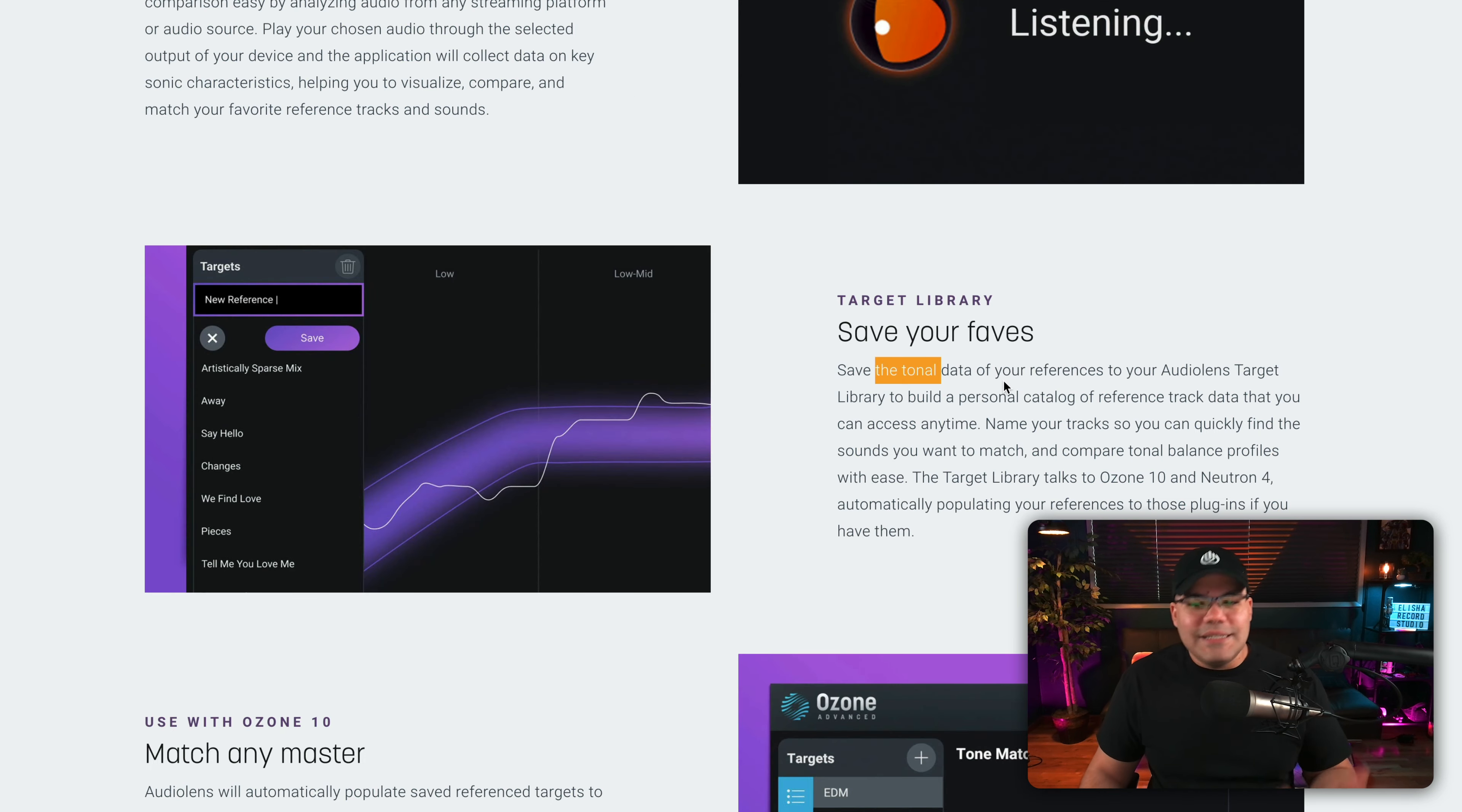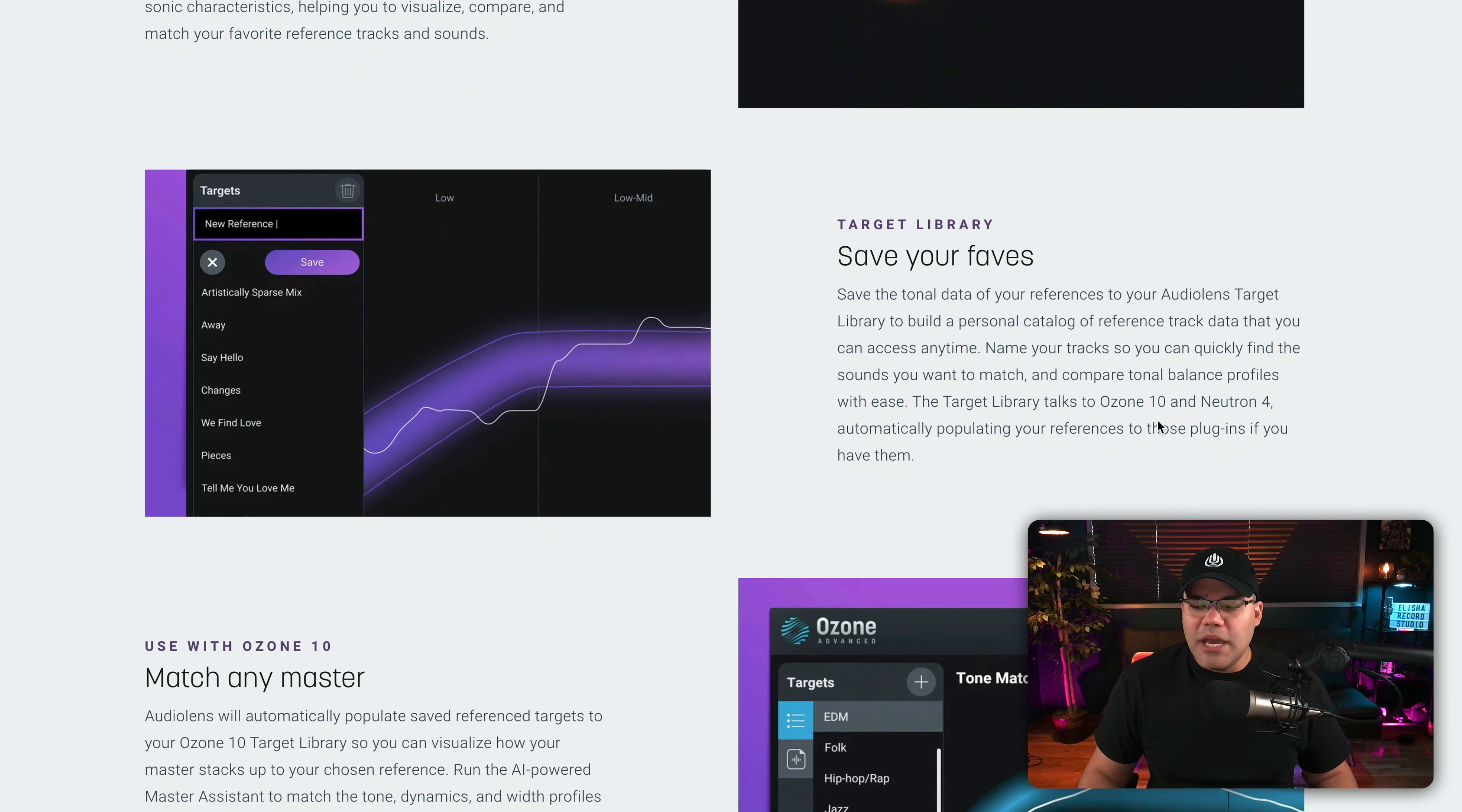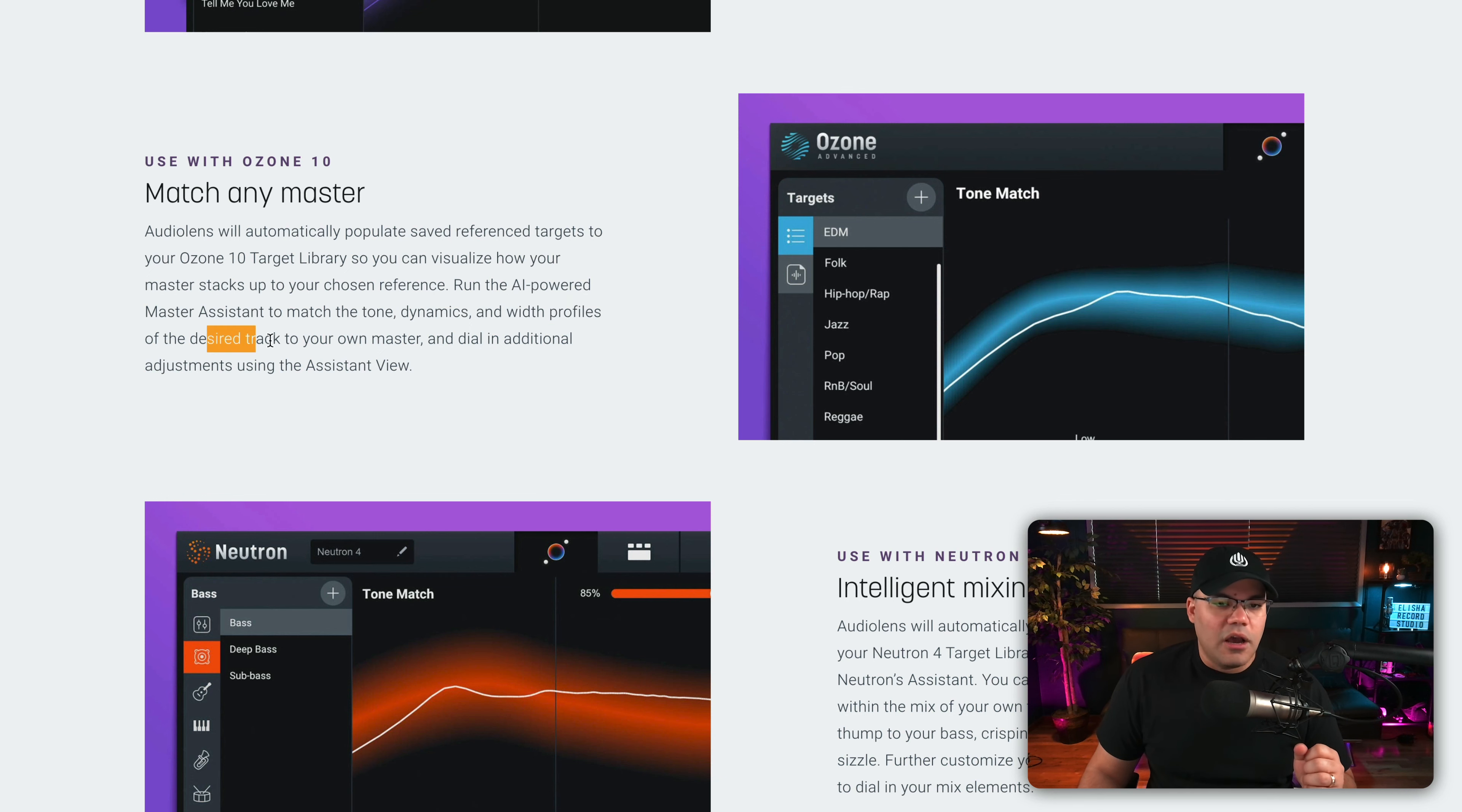Then you can save pretty much that reference, so you don't need to do it again. It's not a process that you need to repeat. Once you do it, you can quickly name that reference for future use. It can match the tone, dynamics, and width profiles of the desired track to your own measure.